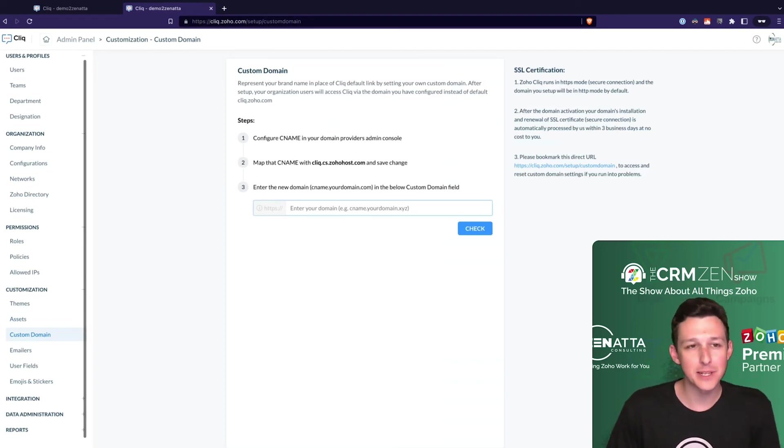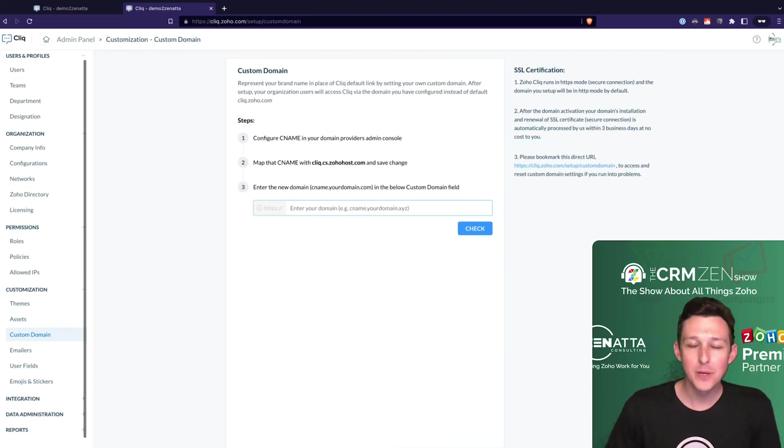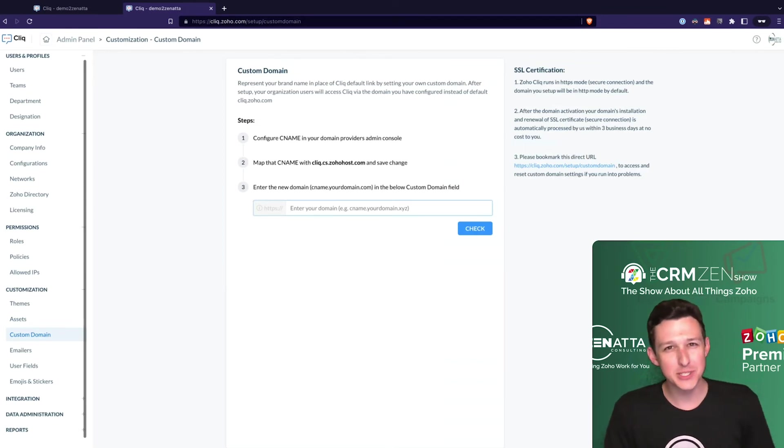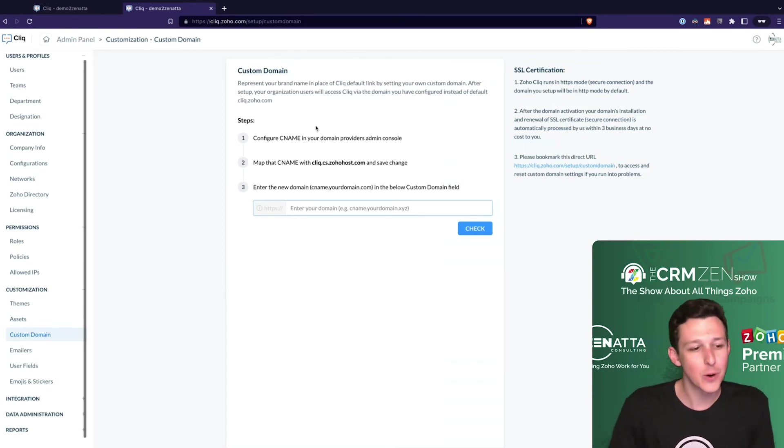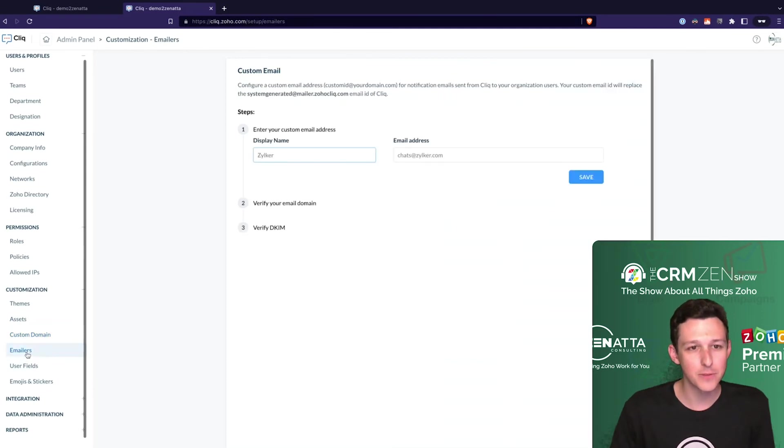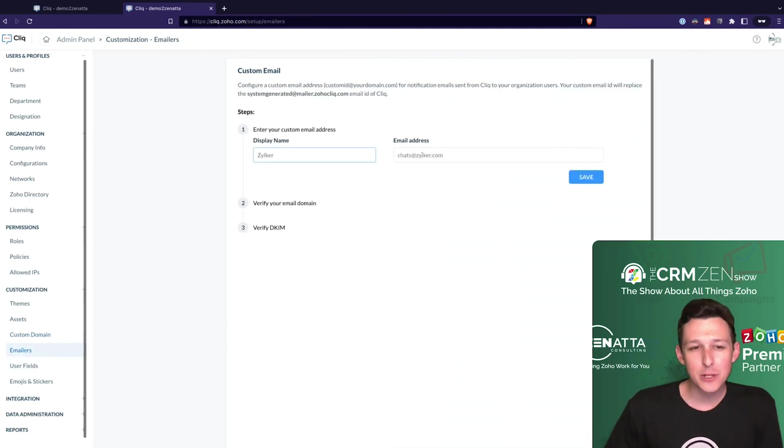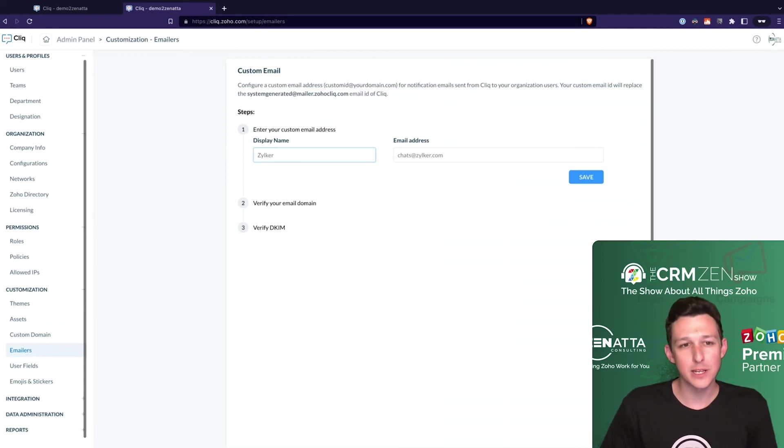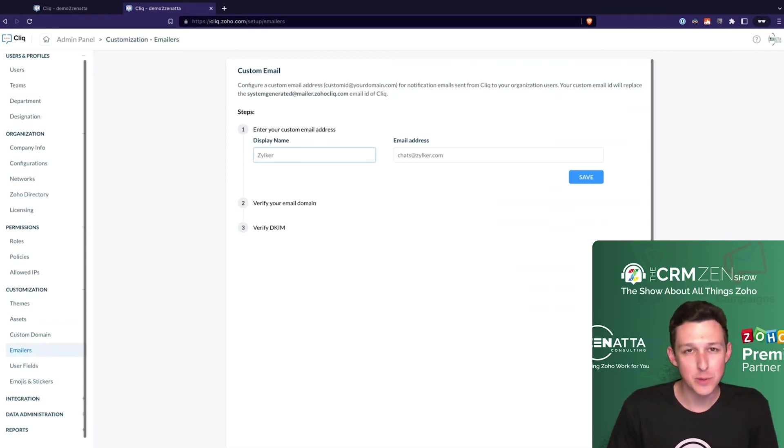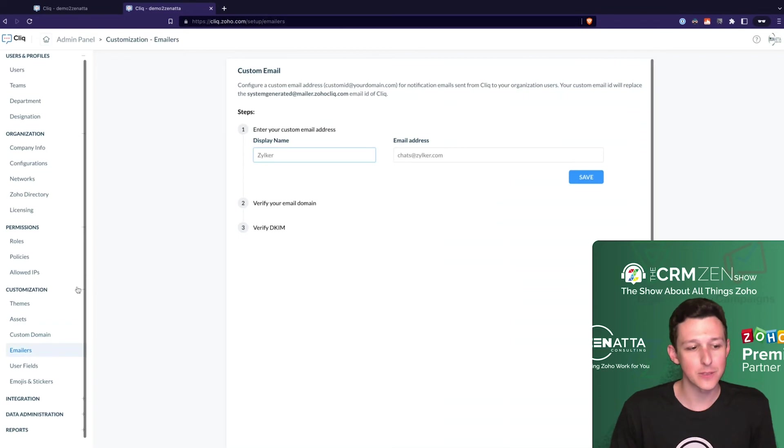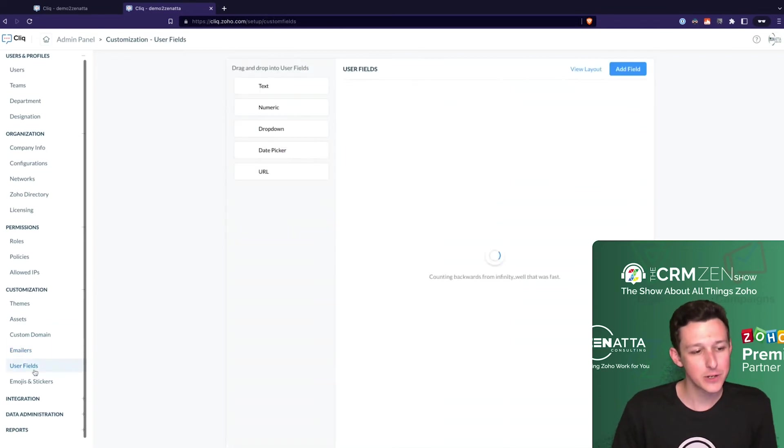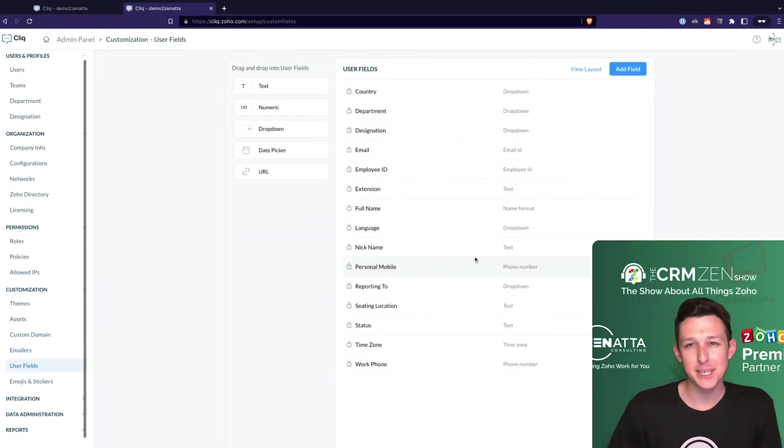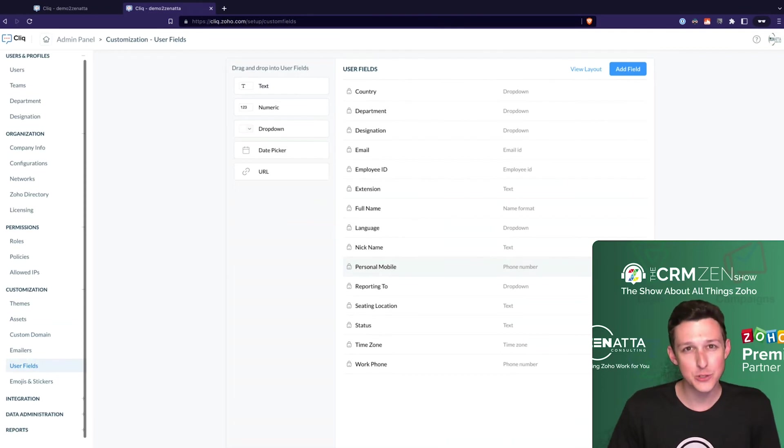You can also set up custom domains. If you wanted this to be like chat.zenata.com you can configure a CNAME record and point it over here. This is pretty much the same process - if you've done this for one Zoho app you've done it for all of them. Emailers - if you wanted to send any notifications from Cliq and you wanted a non-standard email address for those to come from, you can set those up here.